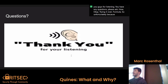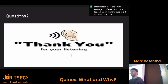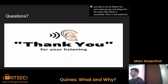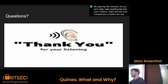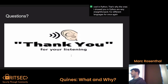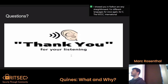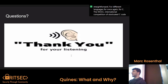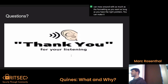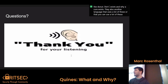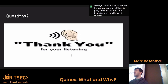Because every language is different, depending on the language — if you want to do one in Python, you can't really get any cool shapes, because Python is completely indentation-based, so you can't really make anything that visually cool in Python. That's why the ones I showed you in Python are very straightforward. For C, the IOCCC — the International Competition of Obfuscated C Code — the reason they're able to do that is because C is a language where you can mess around with the formatting as much as you want. As long as you have the right pointers, you can make it. That's why donut.c exists and why Akira exists. Another language you can use a lot of these in is Ruby.